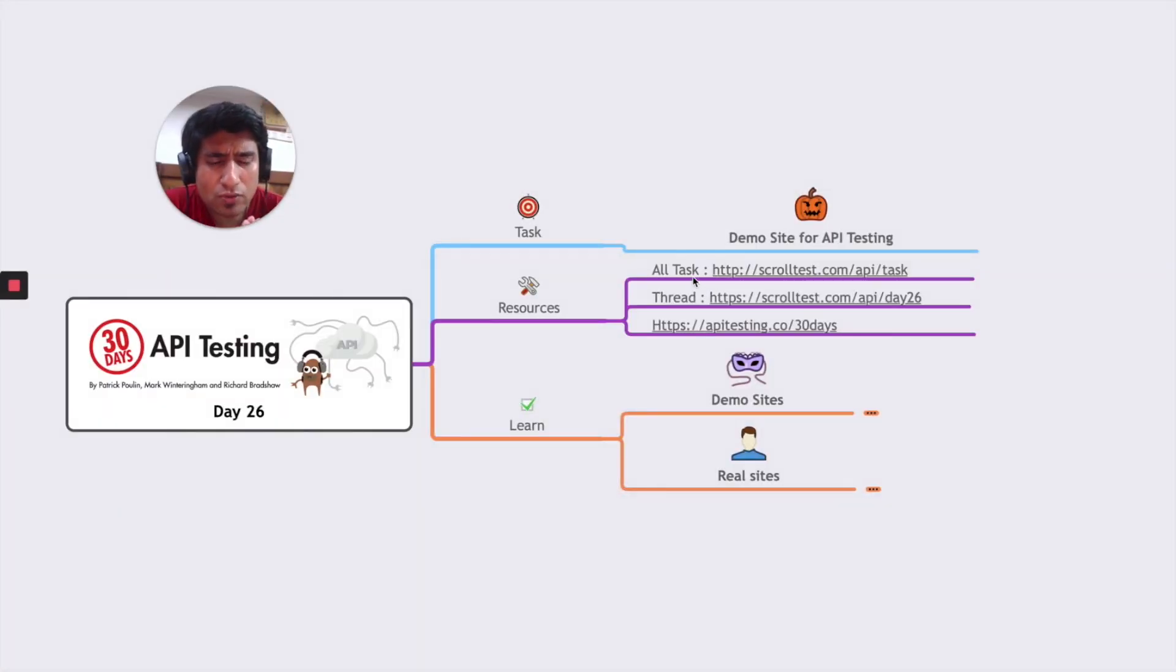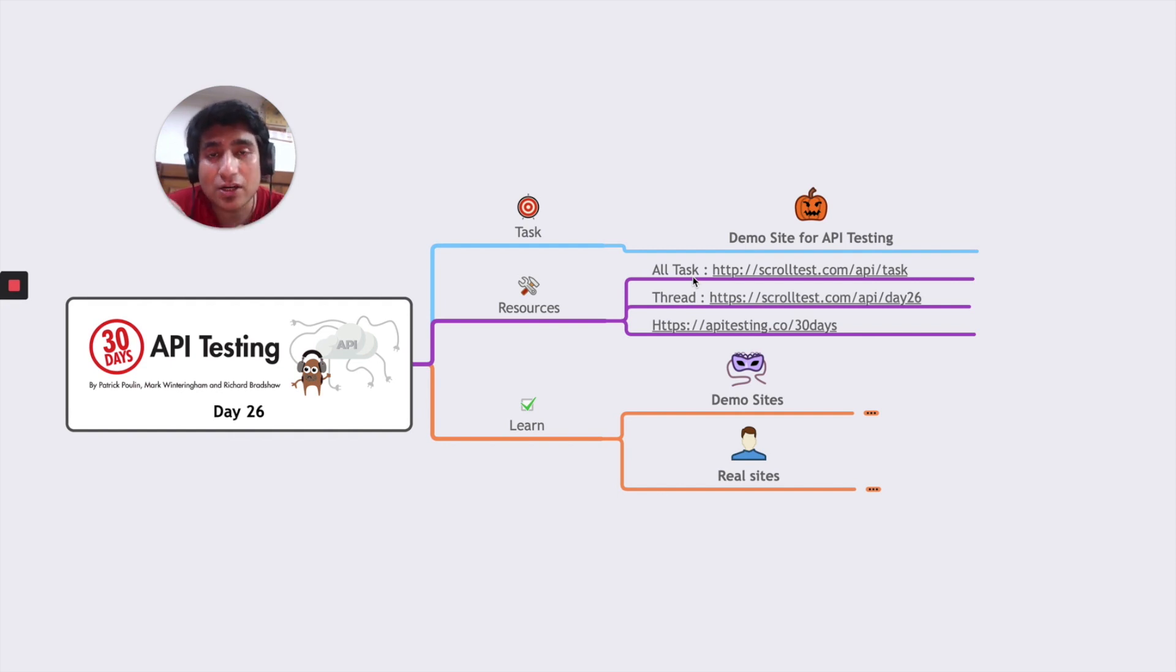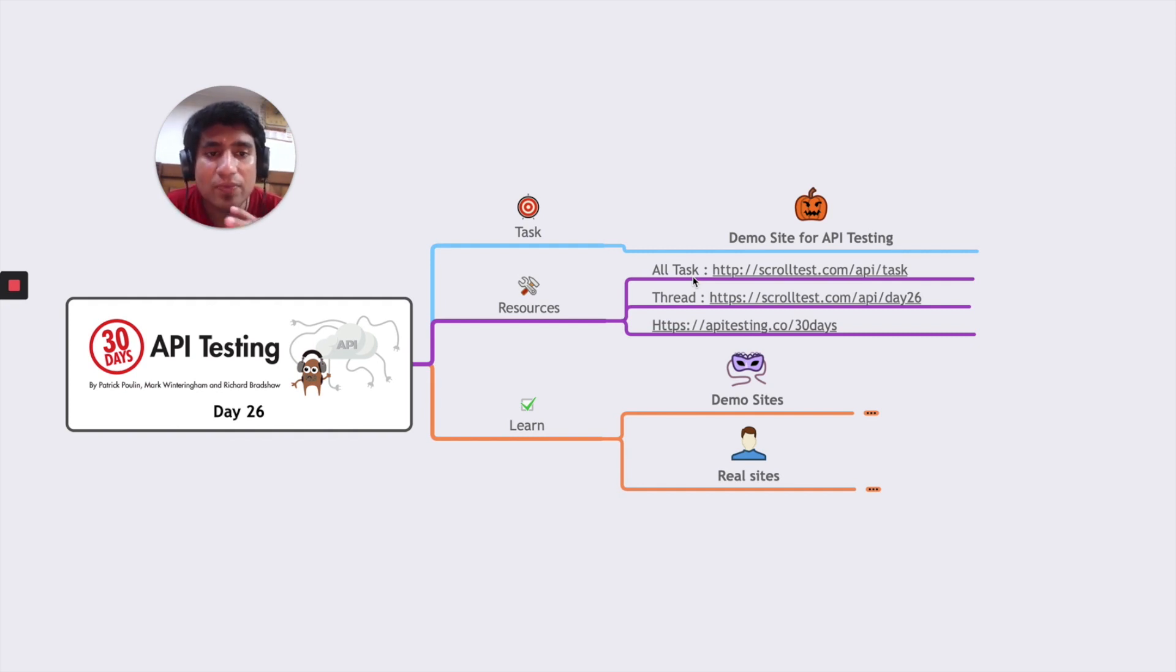If you want to download all the resources, you can go to scrolltest.com/api/ask. And if you want to check out the thread in the club ministryoftesting.com, you can go to day 26 of it.